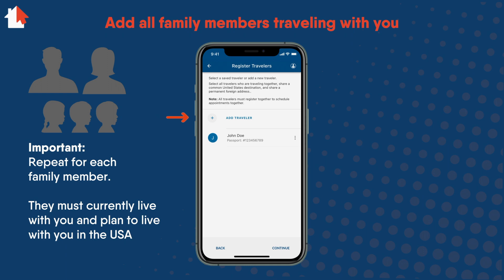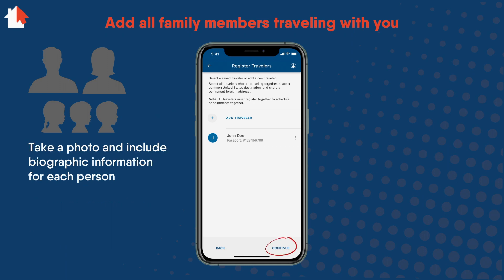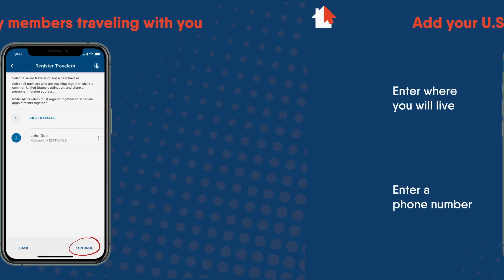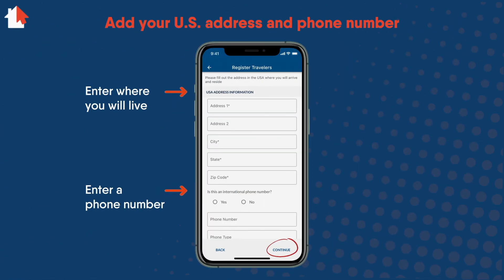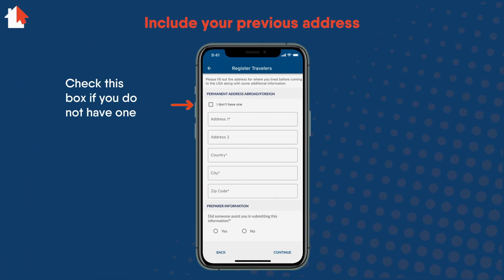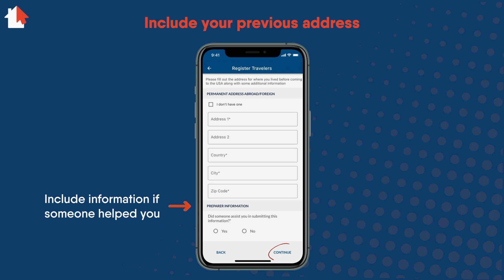This is very important — it will include taking a photo and providing the requested information for each person. The next step is to fill out the address where you will live in the U.S. and enter a phone number. Continue and fill out additional information about your previous address. If you do not have a formal address, you can answer I don't have one. If someone helped you with the application, include their information and select Continue.